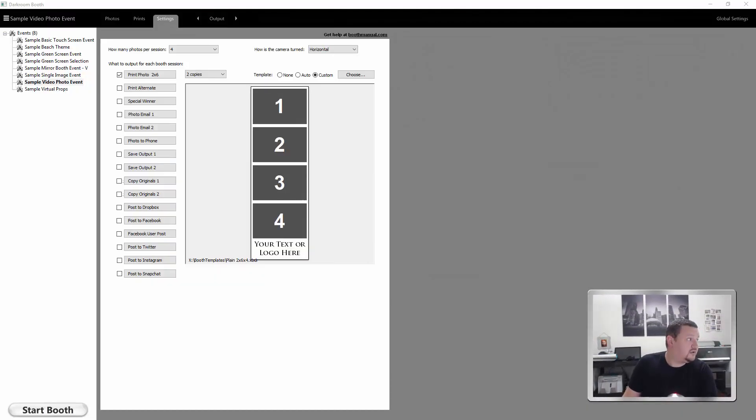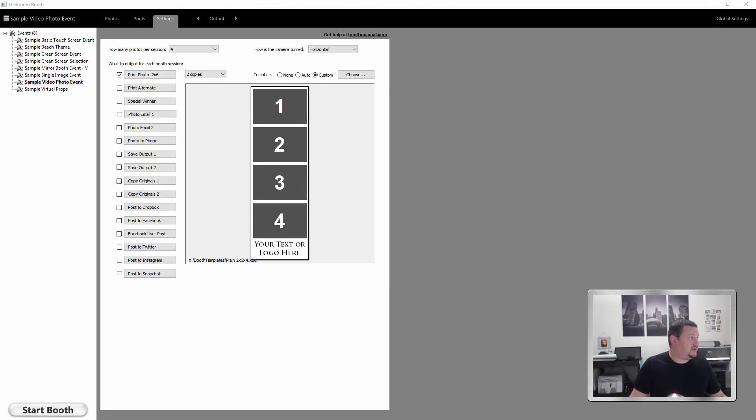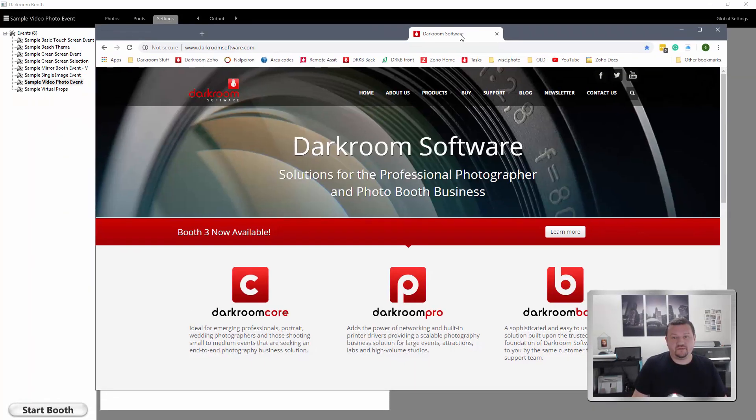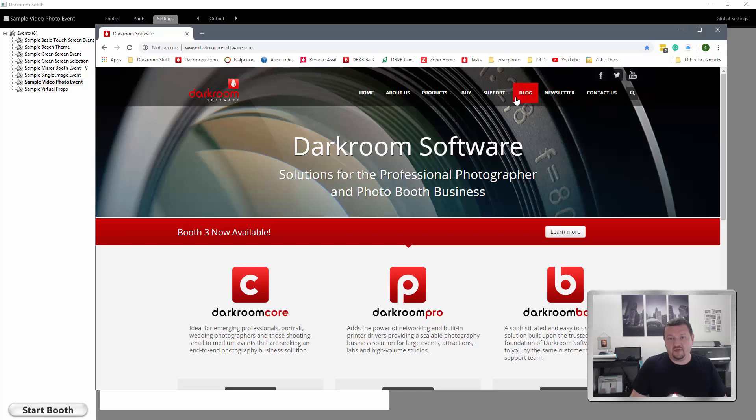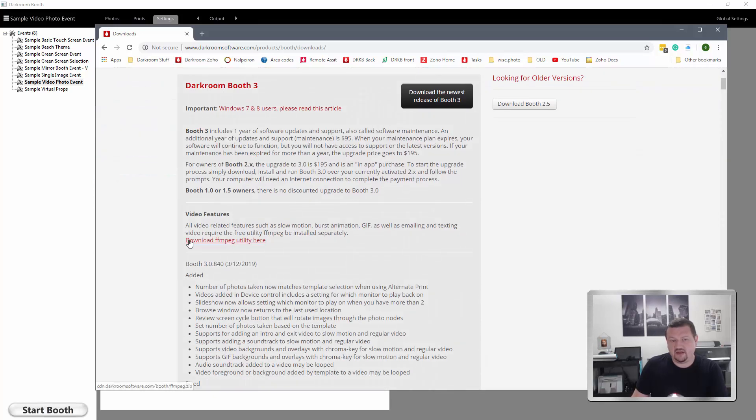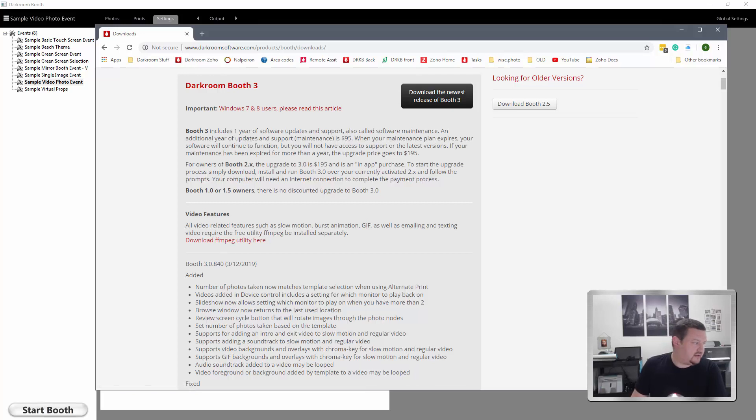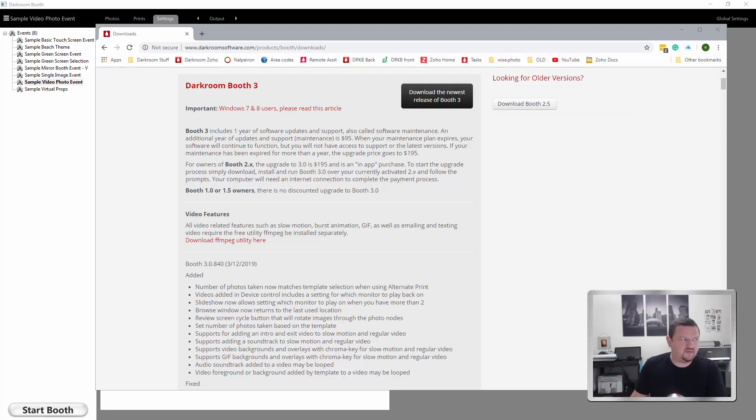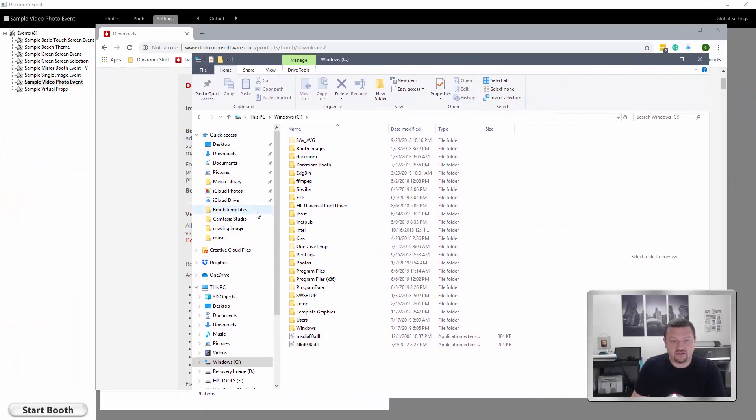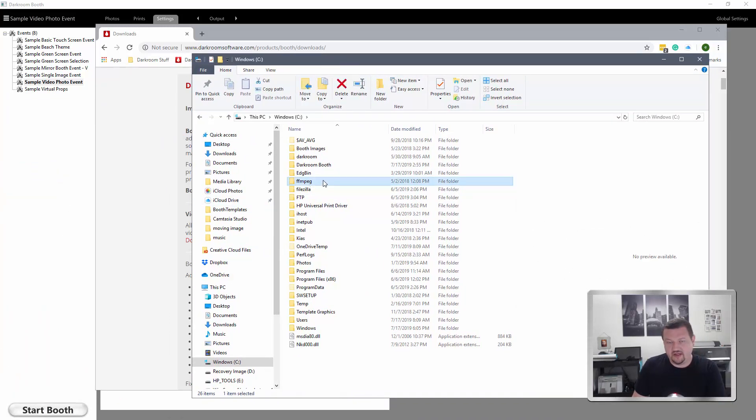So the first thing is going to be having FFmpeg installed, and you can download that from darkroomsoftware.com. If you click on support and then downloads under photo booth software, right here you'll see the FFmpeg utility. Just go ahead and click that, install it. The way to know that it has been installed, it doesn't have to be running or anything like that, but you'll want to check your C drive to make sure you have this folder right here. As long as it's there, you're fine.